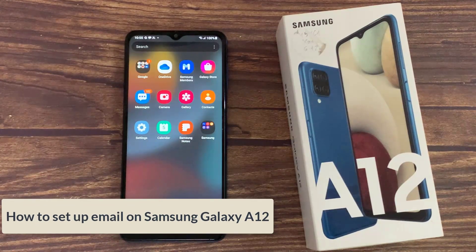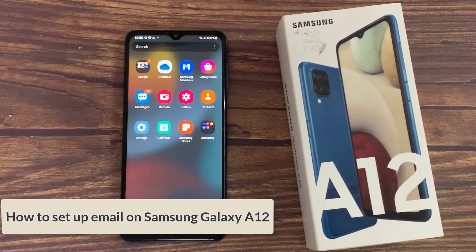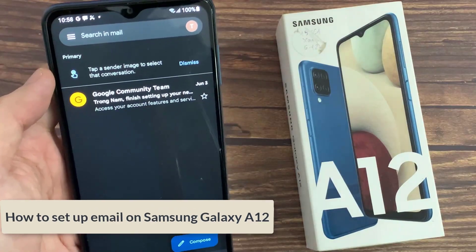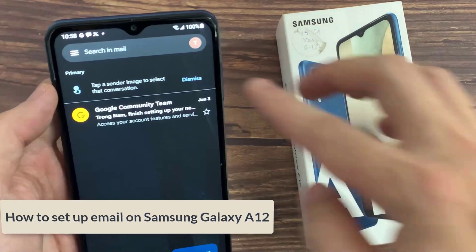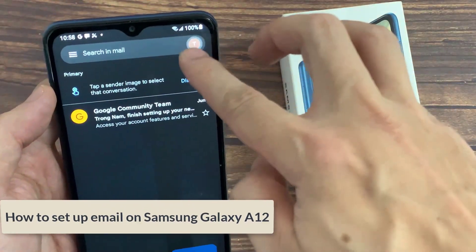Hello everyone! In this video, I will show you how to set up email on Samsung Galaxy A12.